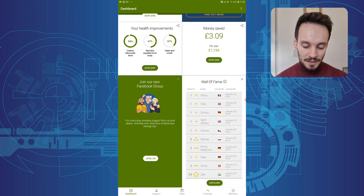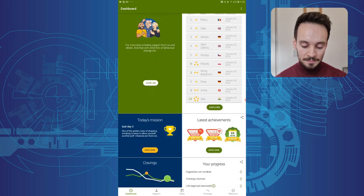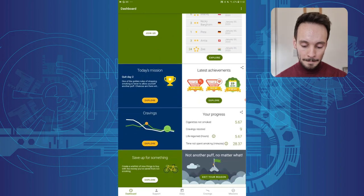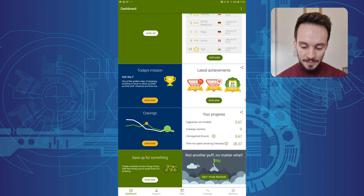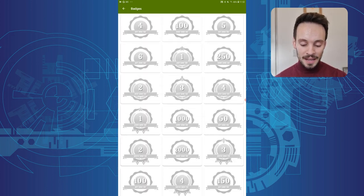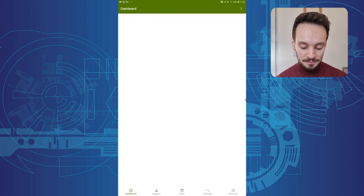There's a kind of Facebook group I can join. You can see some missions, cravings, we'll go into those sections later, and my achievements, so my badges as I kind of progress through the app and achieve different health milestones.